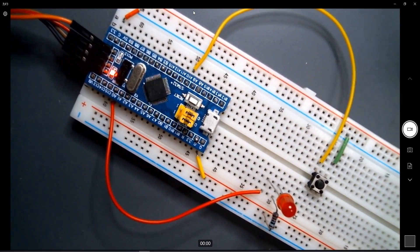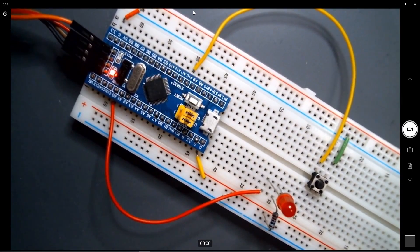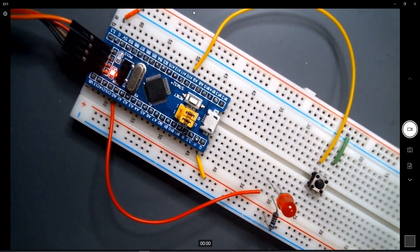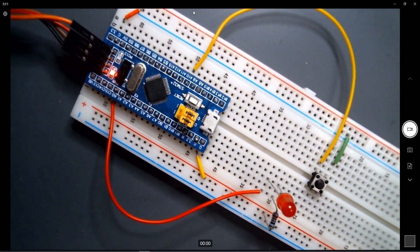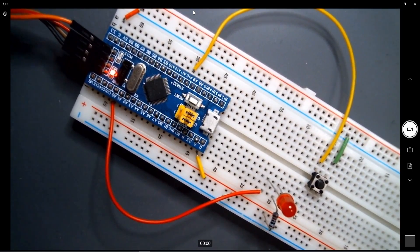That was quite a simple example by showing how powerful the GPIO library and how simple you can use. Thank you.